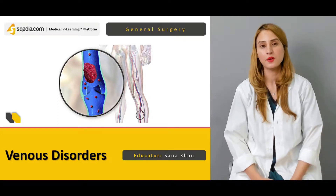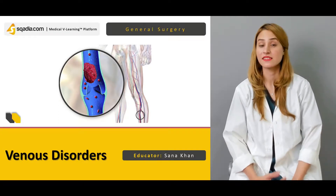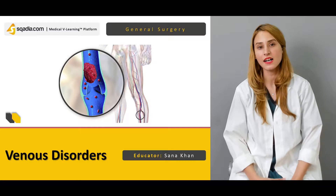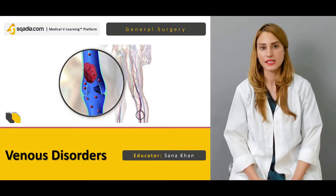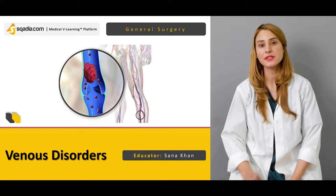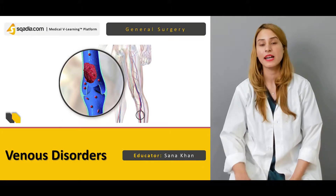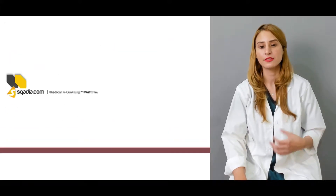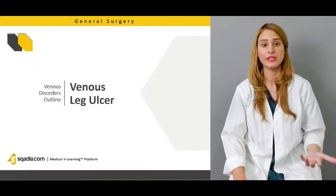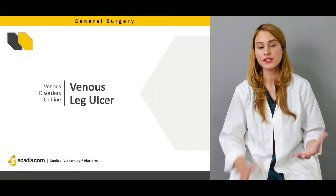Hello everyone, welcome to scardia.com. This is Dr. Sana Khan and venous disorder is today's topic. In this particular topic, we have to discuss about the venous leg ulcers.